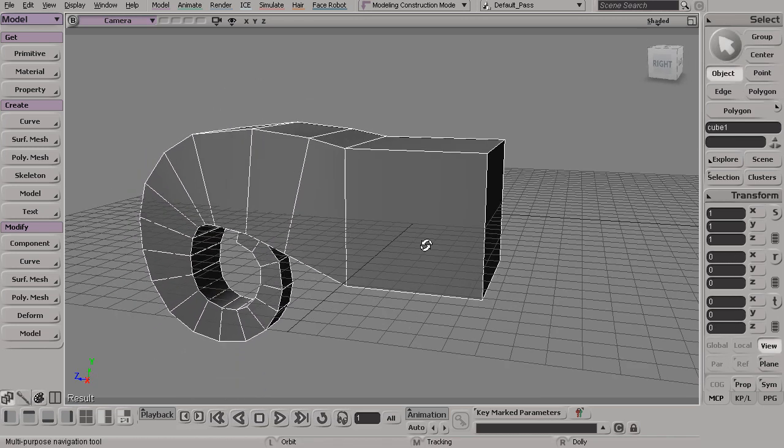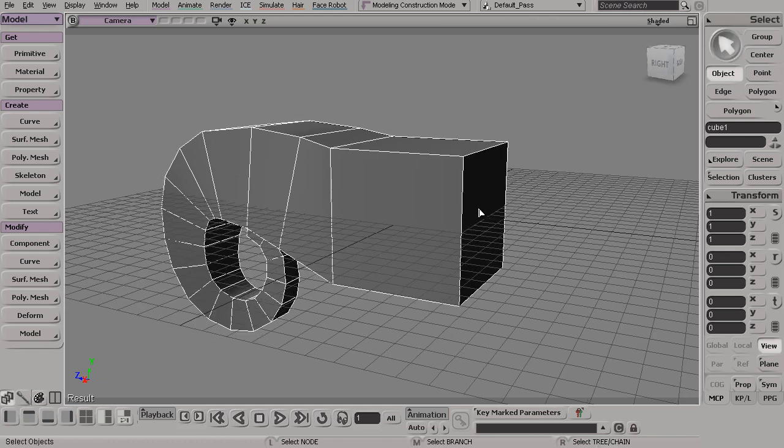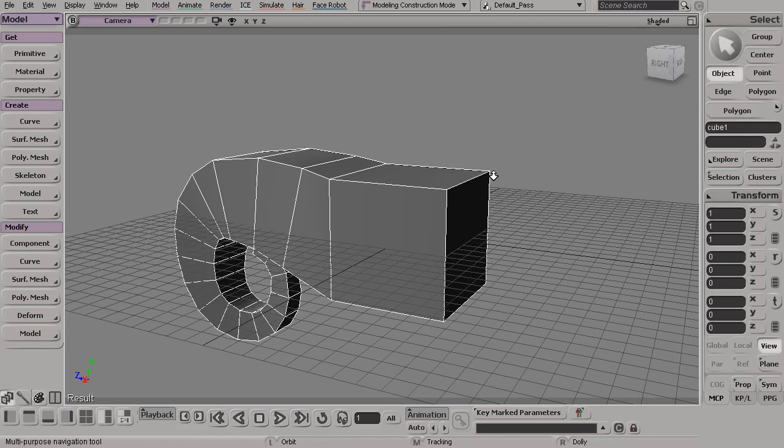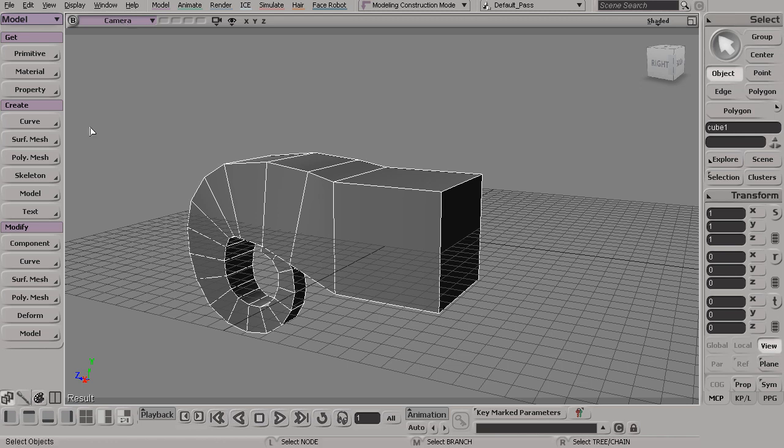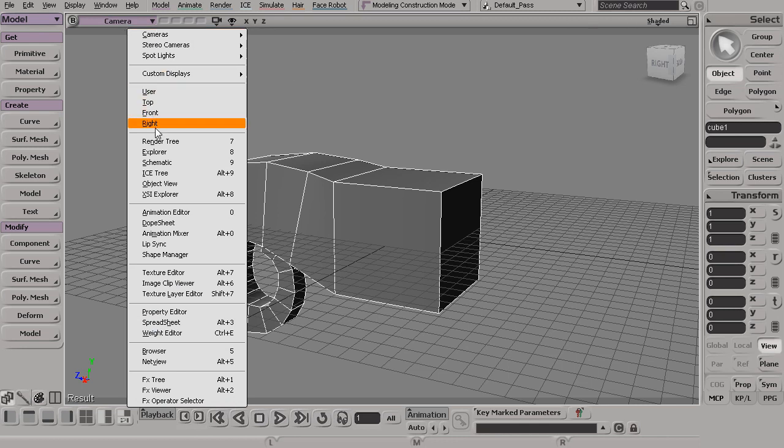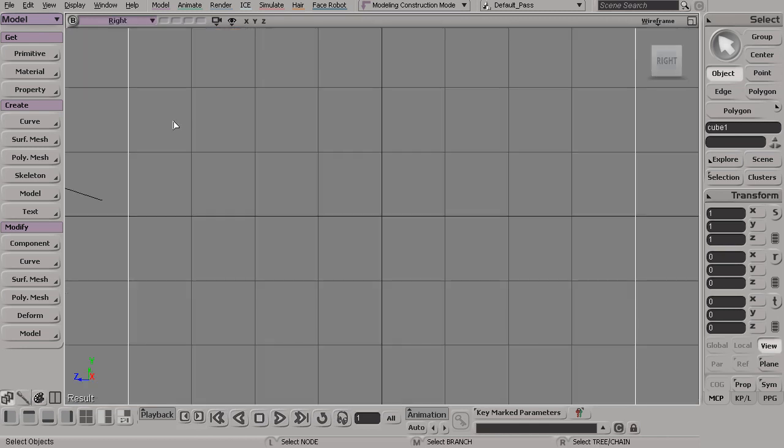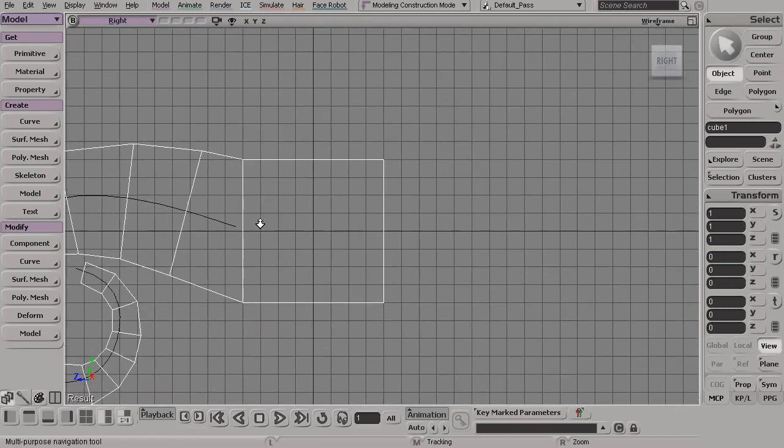Now let's say I wanted to go about this same process for this other side. What I could do is let's say just repeat these commands. From my camera view, I'll just start by jumping to my right view so I can get back to my side view again.